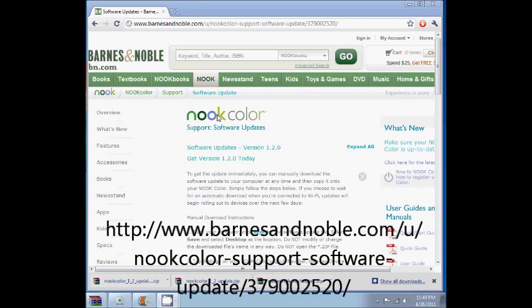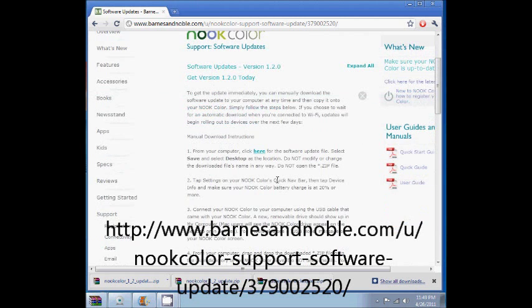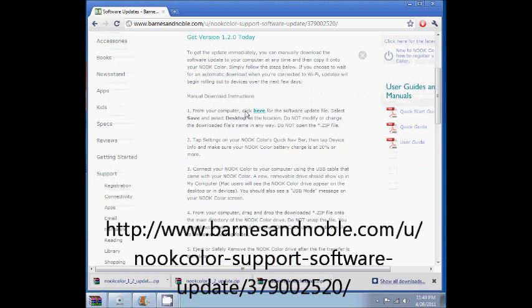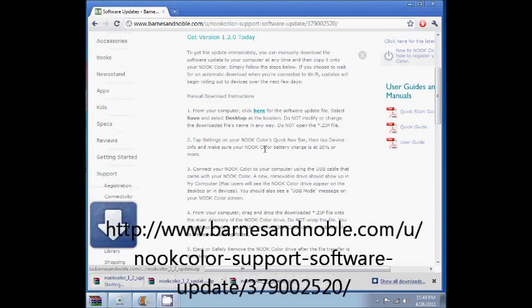Okay, we're at the Nook website. And says we can get the version 1.2 today. We're going to download the file.